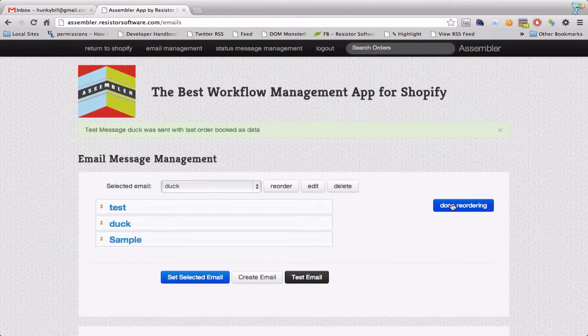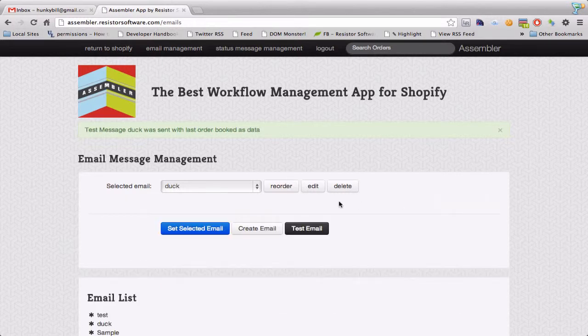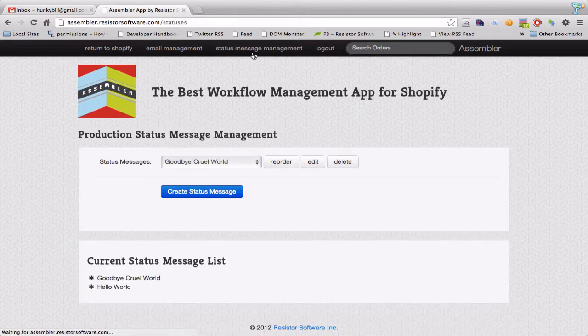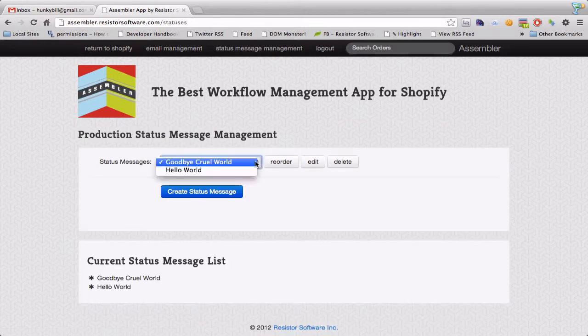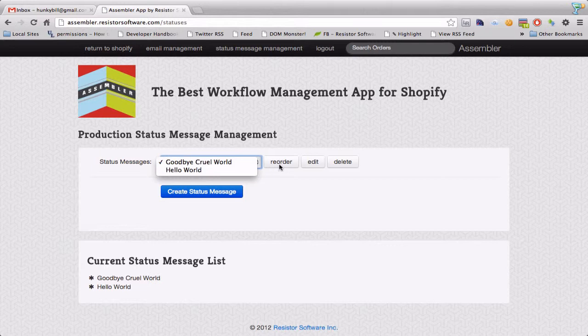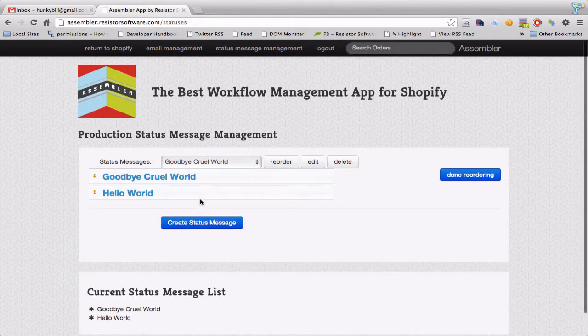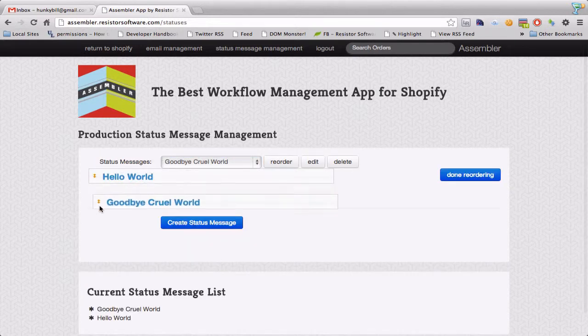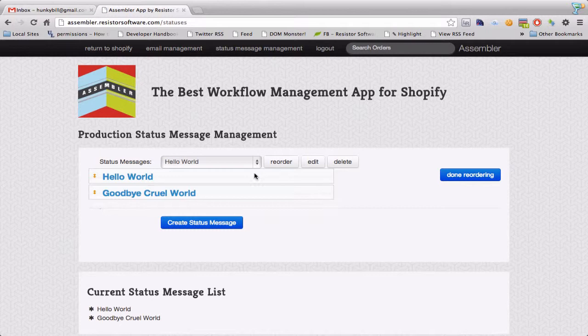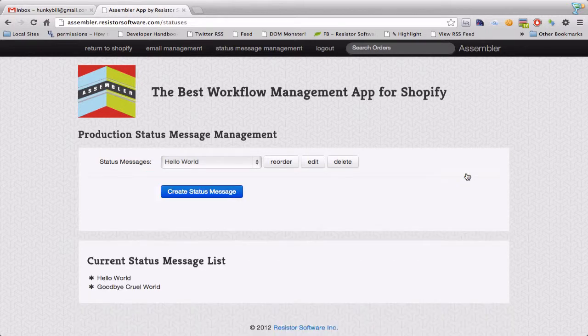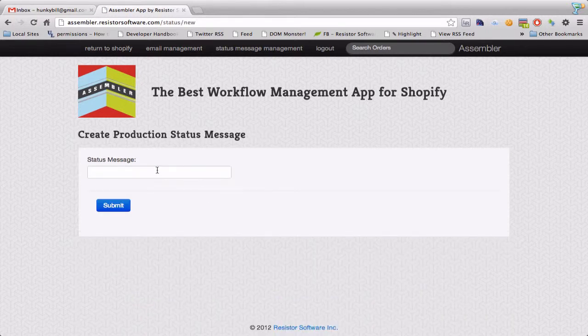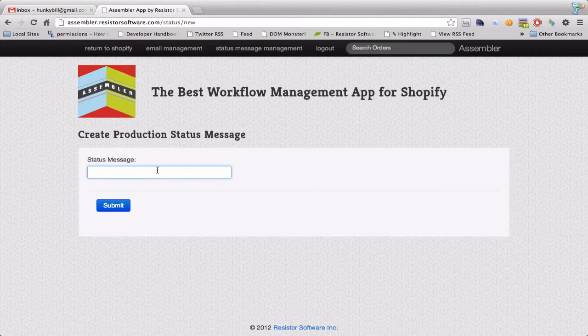Once I'm done reordering I can now also set up new status messages. I've got for example goodbye cruel world, hello world. I'm going to reorder these. I'm going to say I want hello world first and I now want to make a new status message called Go Hunting.